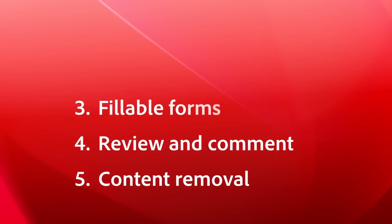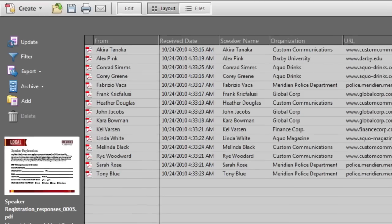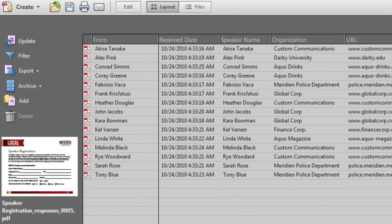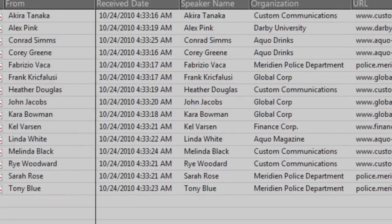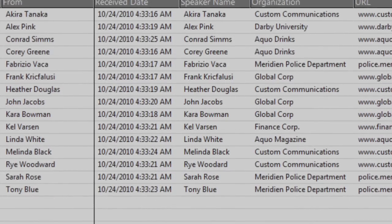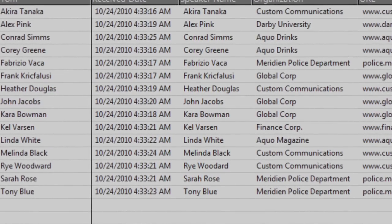Number 3, Fillable Forms. Okay, I know you know Acrobat creates forms, but did you know that when people send them back to you, Acrobat will collate the data and create a report? Isn't that better than retyping all that information into Excel?